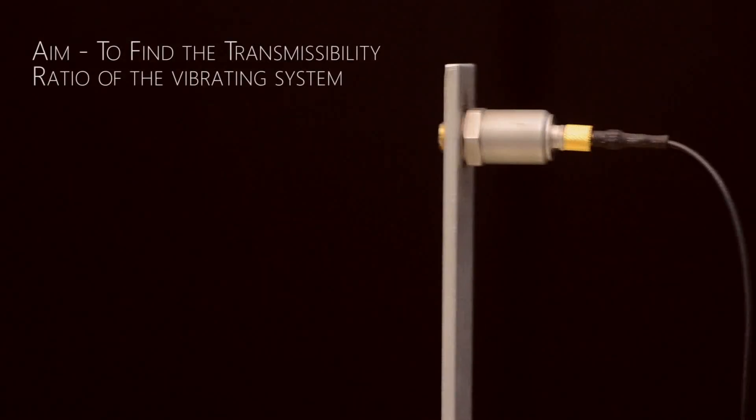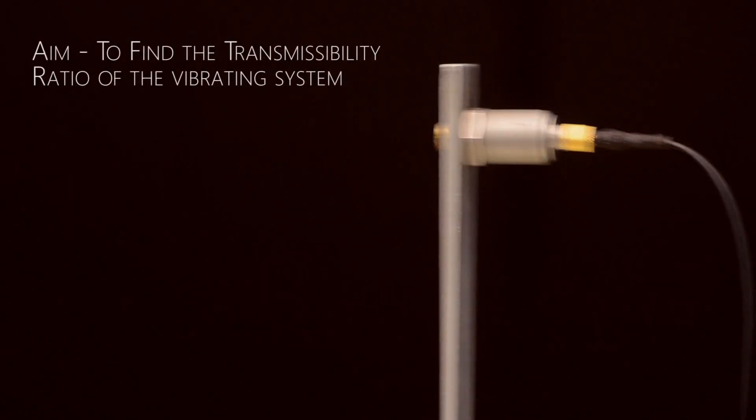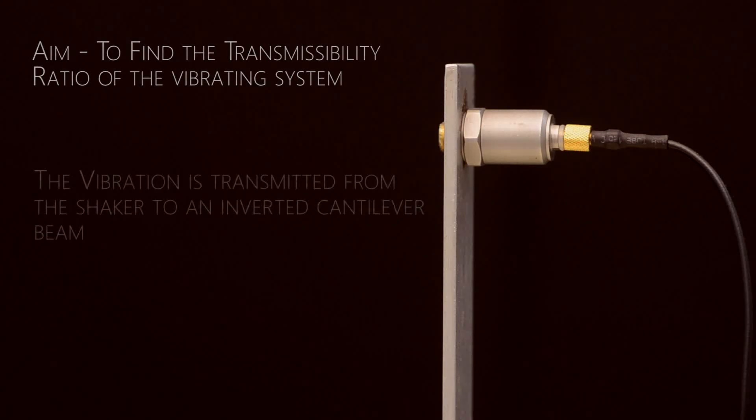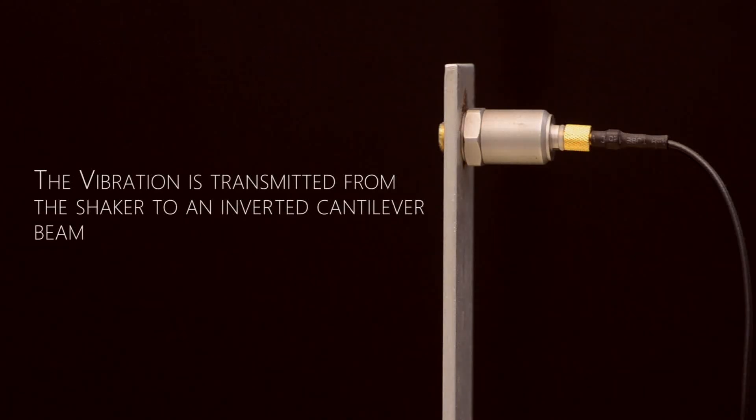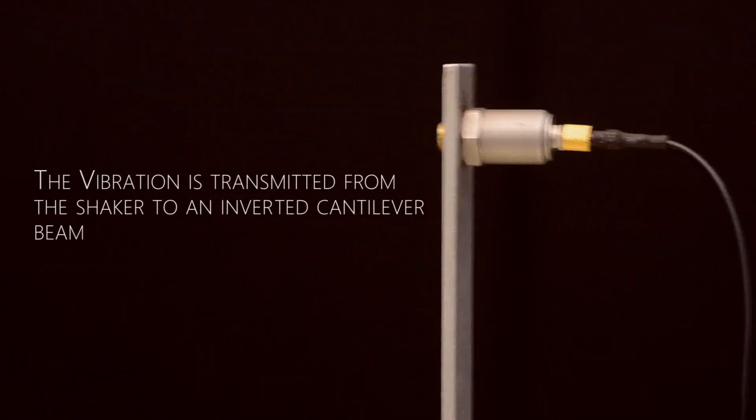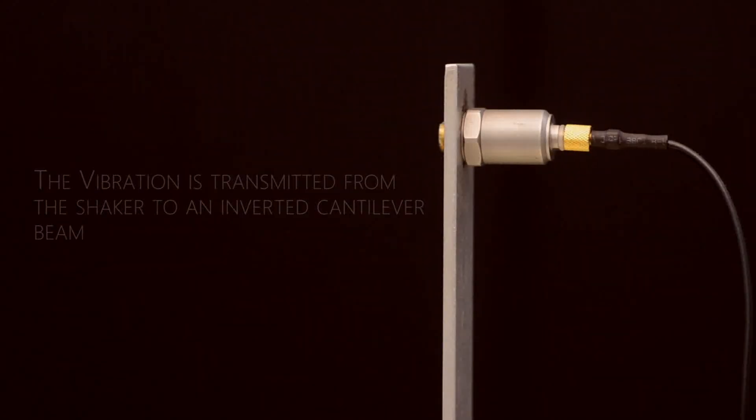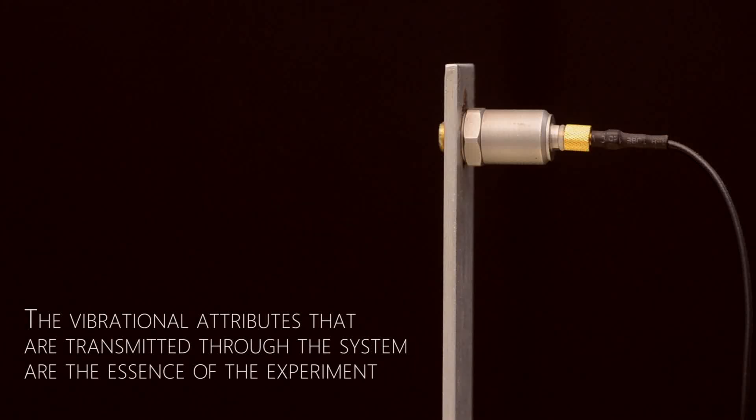Welcome to Solve, the virtual lab at NIDK. This is the experiment to find out the transmissibility ratio of a vibrating system where the vibrations are transferred from a table disturbed with a shaker to an inverted cantilever beam.